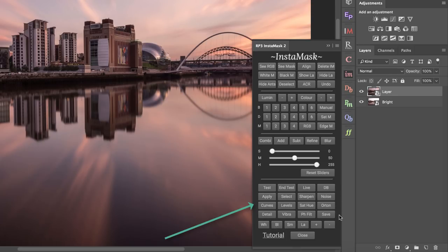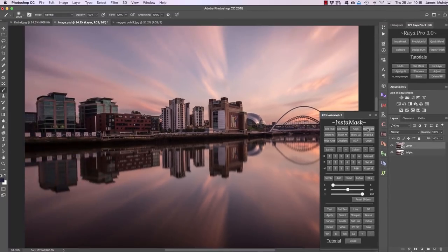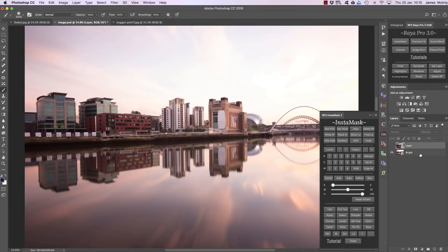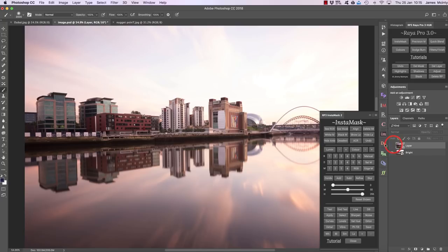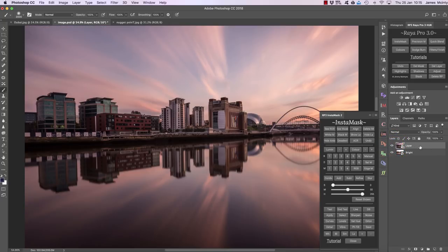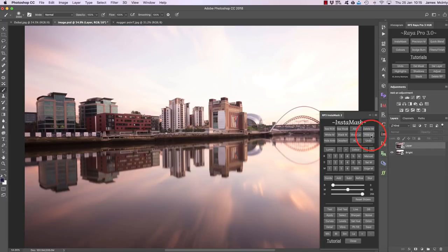Let me show you a very basic way of using InstaMask. I have two layers: a darker layer and a brighter layer. I want to put the sky and the water from the darker layer into this brighter exposure, keeping the darker areas visible. I can do that by first making the darker exposure invisible — I press hide layer.